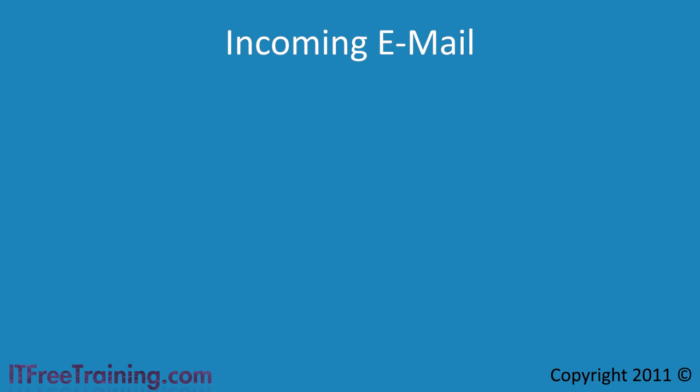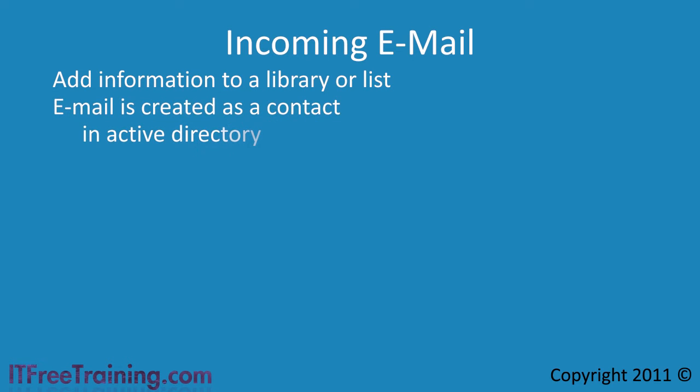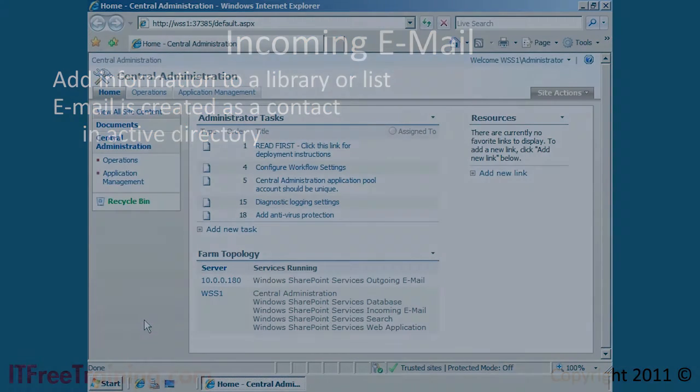Once you configure incoming and outgoing email settings, you need to configure how they will work in SharePoint. In SharePoint, you can configure it to add information it receives to a library or list. The email address is created in Active Directory as a contact. Once created, the end user sends an email to this address and the email is put into SharePoint. Let's have a look how to create a library and assign an email address to it.